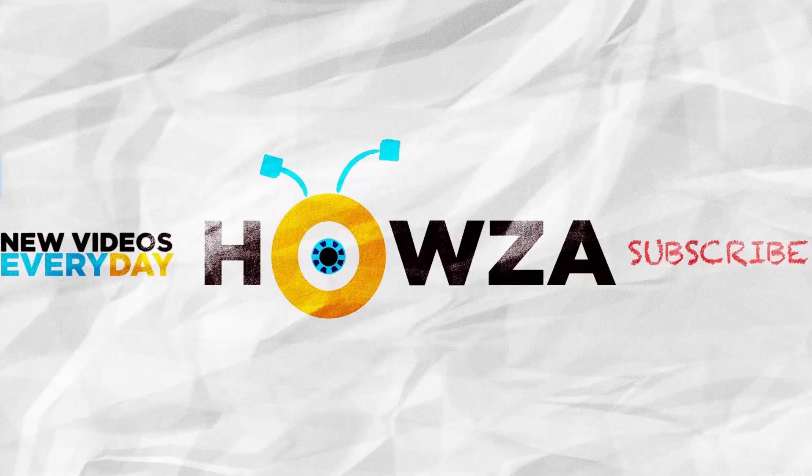Subscribe to our channel. We upload new tutorials every day. See ya!